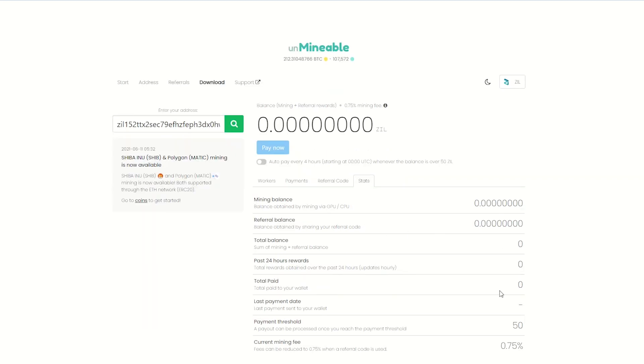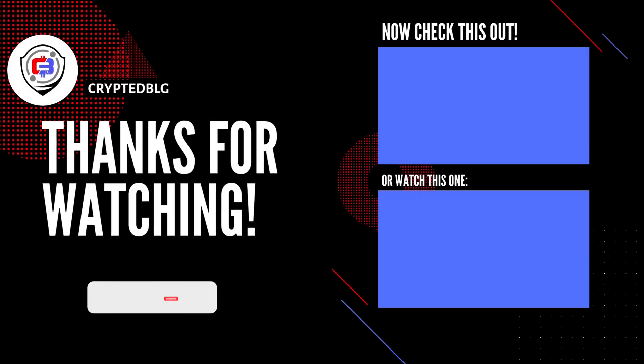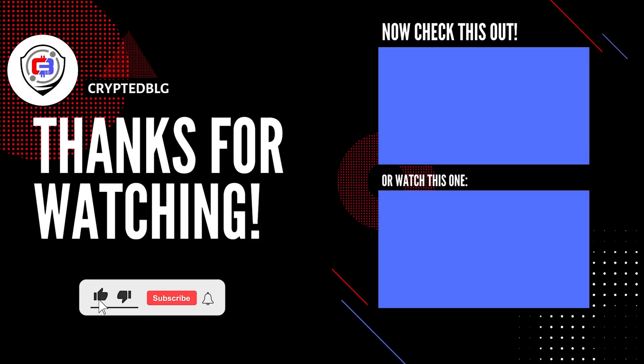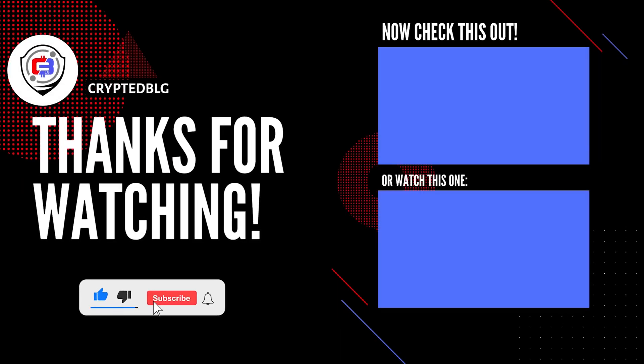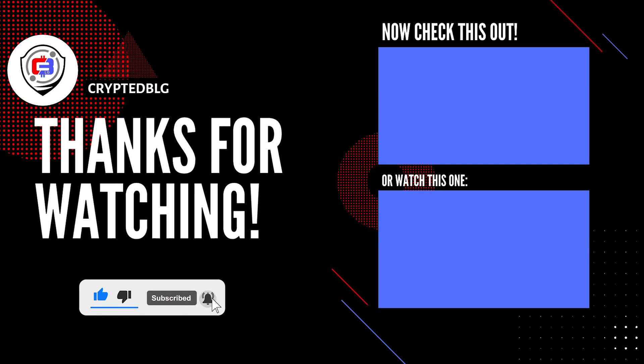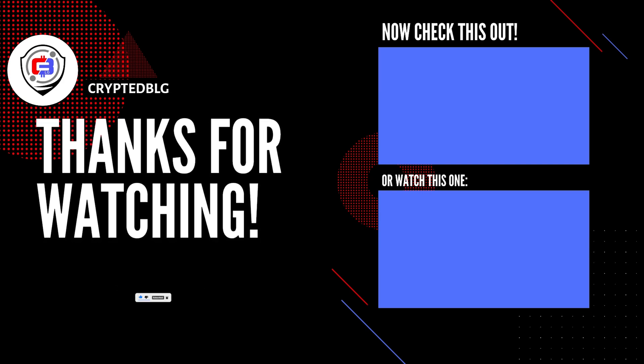That's it for this video. Hopefully you got this miner set up. Let us know what you think in the comment section. If you like the video, give it a like, subscribe, and we'll see you in the next one. Thanks for watching.